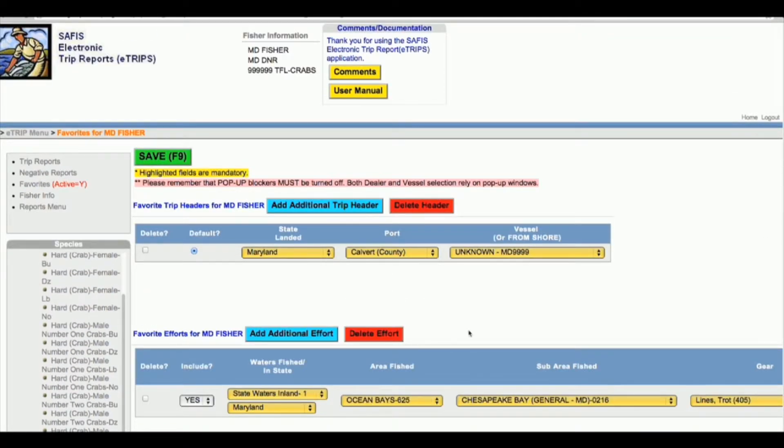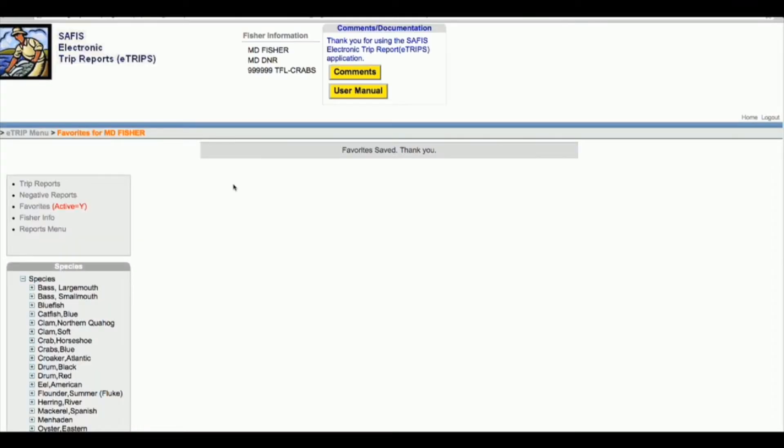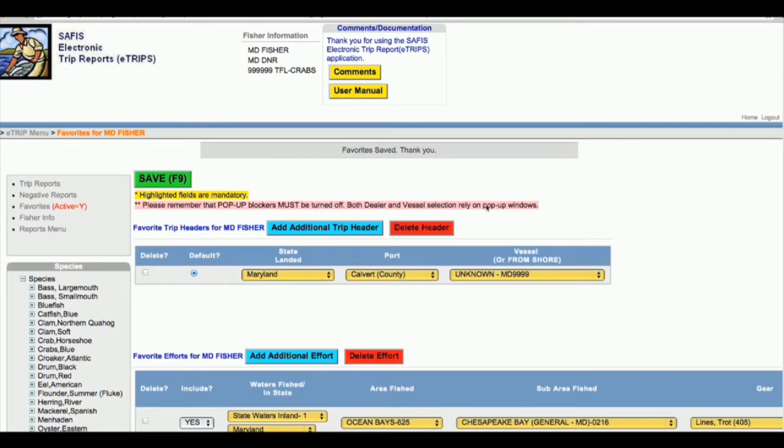Make sure that any changes you make in your favorites you go back to the top and say save. The changes don't automatically save. You'll notice this favorite saved thank you at the top.